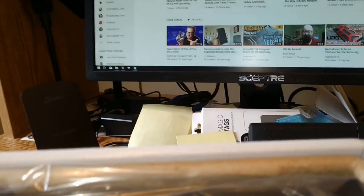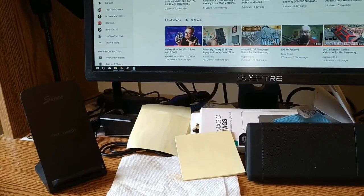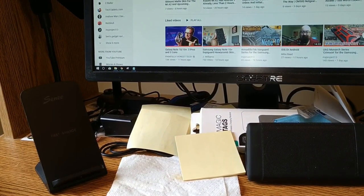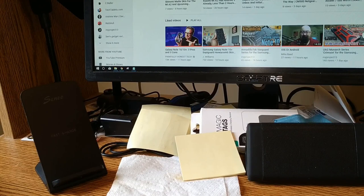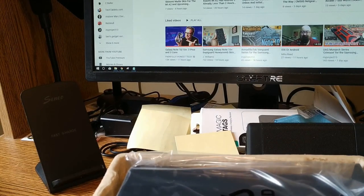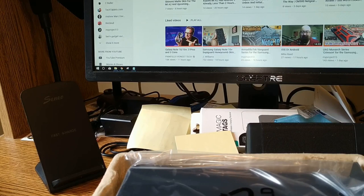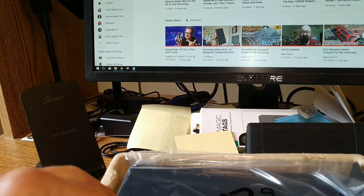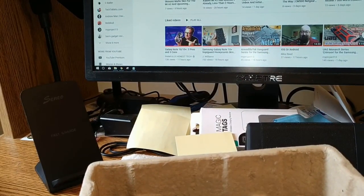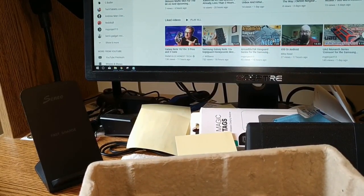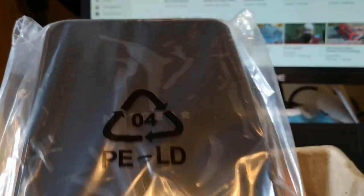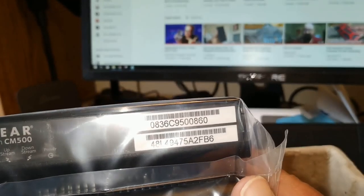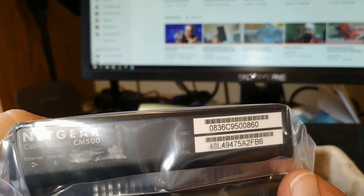In reality there really isn't going to be much to show you. We've got a little curtain type thing in here that contains our modem. Let's get her out of there and there she is folks that's the whole thing. There's our MAC number and our serial number cool.